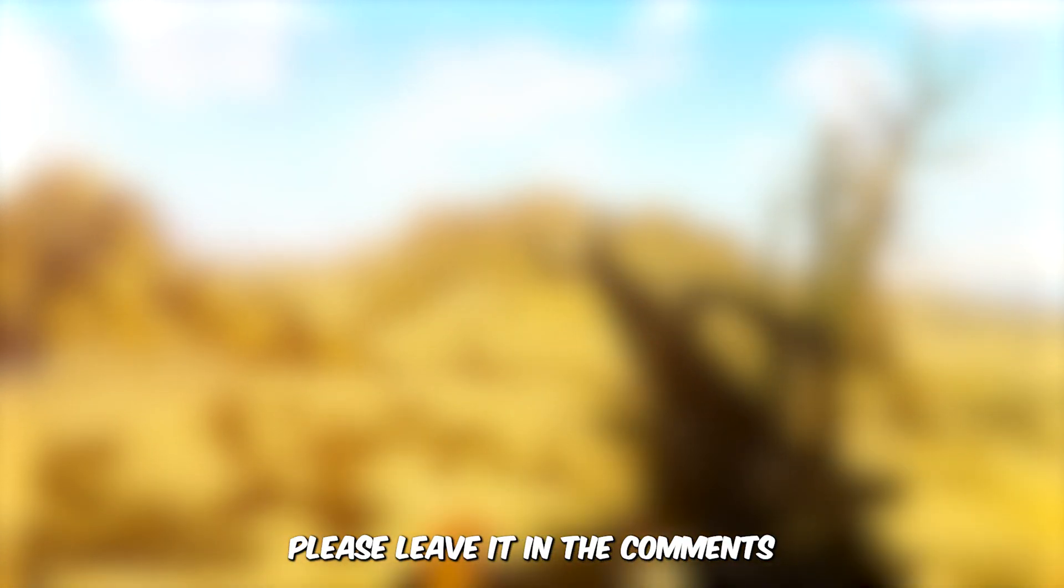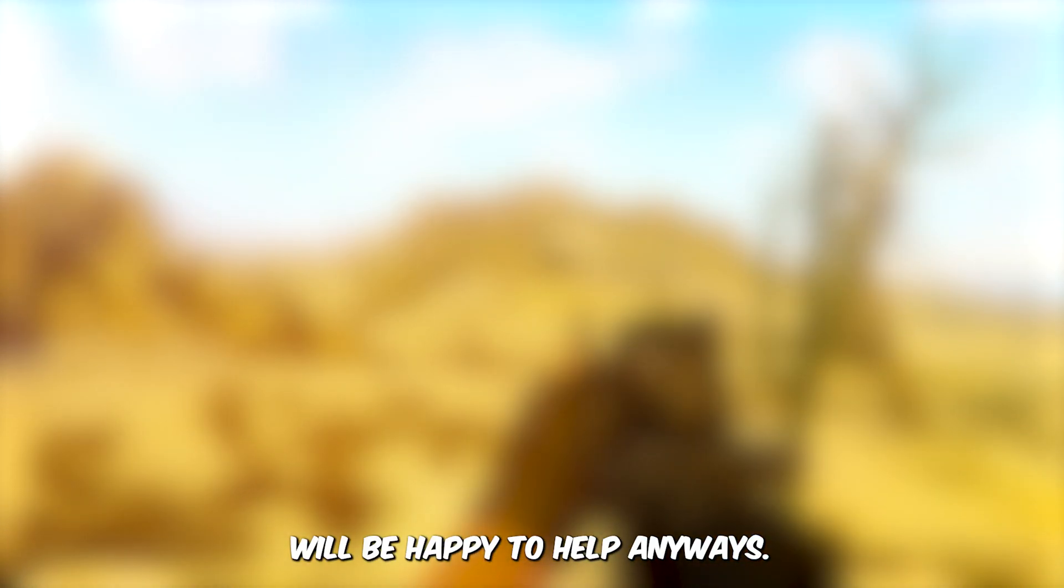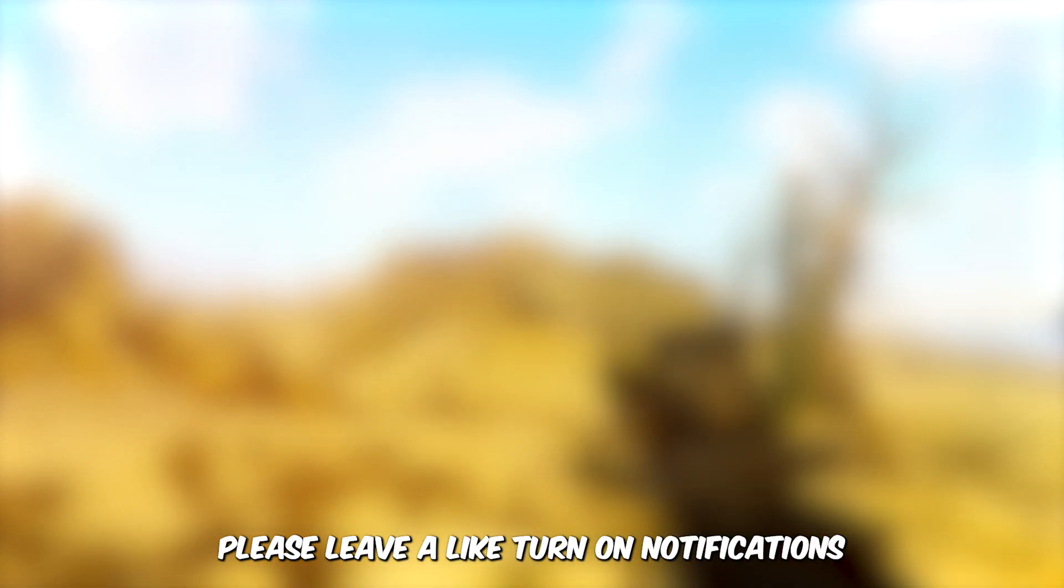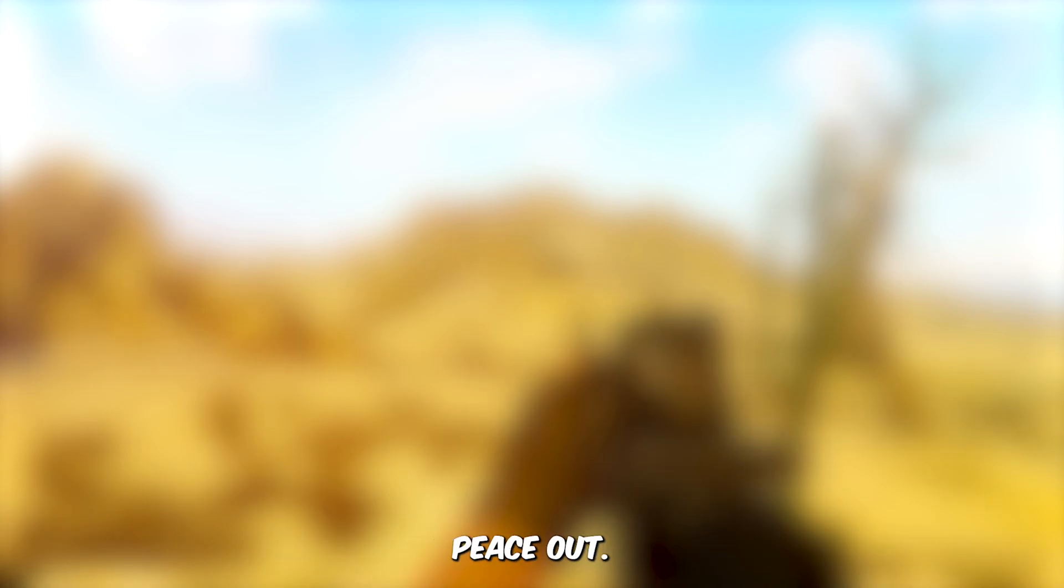Anyways, that should have fixed your video. If you have any issues with Handbrake, please leave it in the comments below and I will be happy to help. Anyways, thank you guys for watching this video. I hope you enjoyed. Please leave a like, turn on notifications and I will see you guys next time. Peace out.